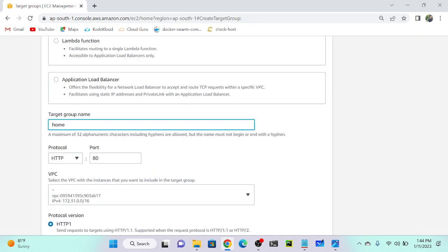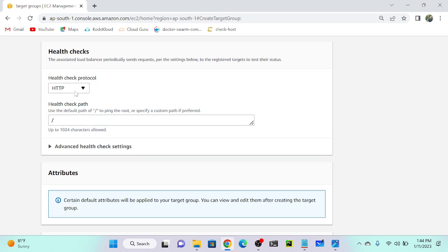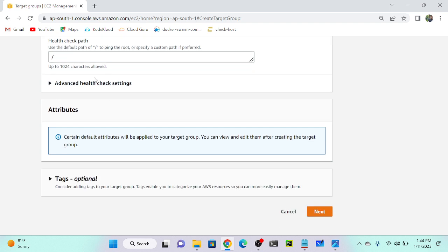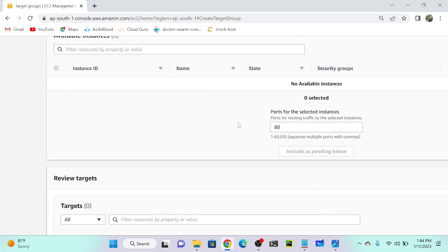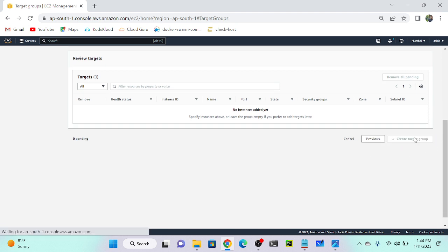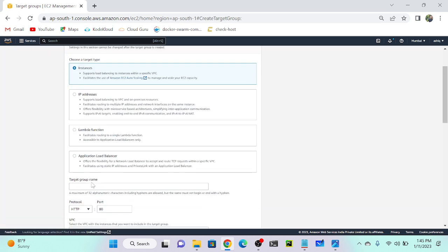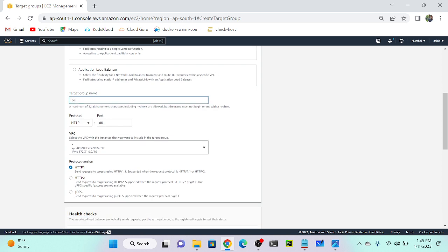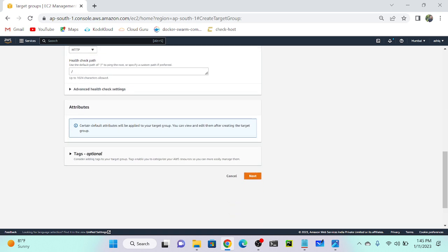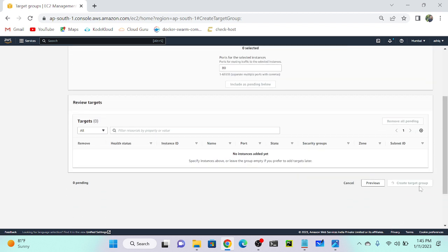My protocol is HTTP port 80. I'll select one VPC, and the health check protocol is HTTP with root as the health check path. Click next — there are no virtual machines yet, so I'll create a blank target group. Home target group successfully created. Now I'll create one more target group — click create target group again, select instance, and name it 'contact'. Second target group created.